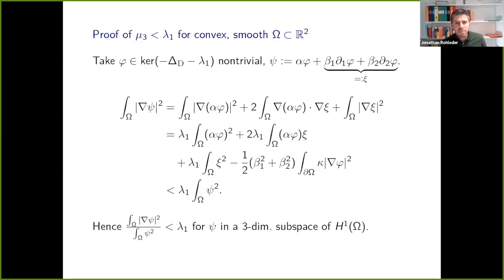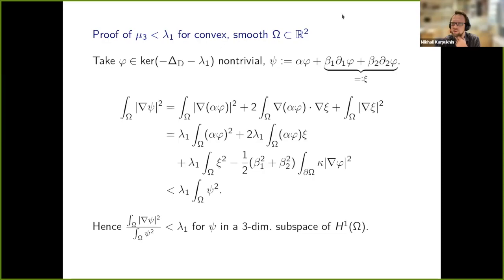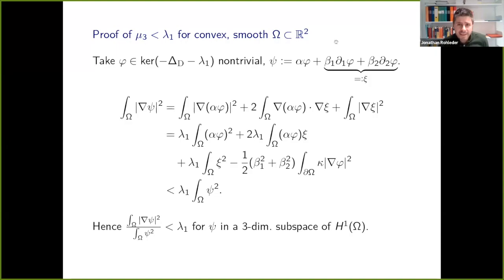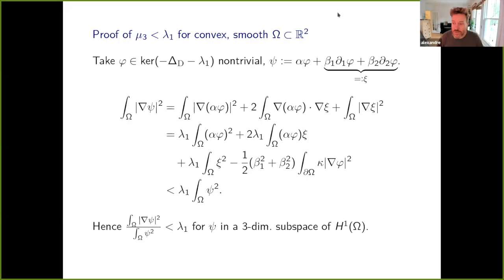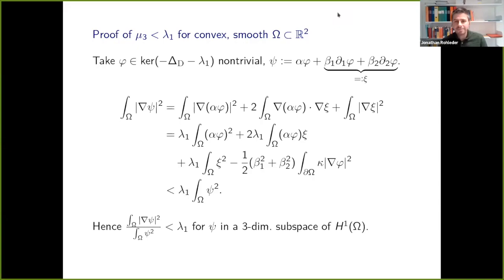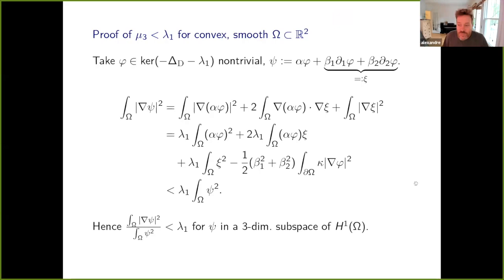In higher dimensions, the old convex proof works the same way — you take all partial derivatives and get higher-dimensional curvature terms, but the argument proceeds analogously. For the new approach in higher dimensions it is an interesting open question whether one can adapt the method. Thank you again, Jonathan — a great talk and very interesting topic. We will meet again next week for a talk by Antoine Metrat on eigenvalue optimization. Thank you everyone, have a great week.